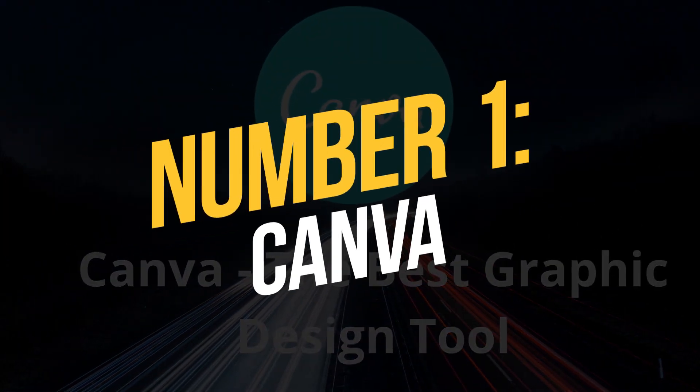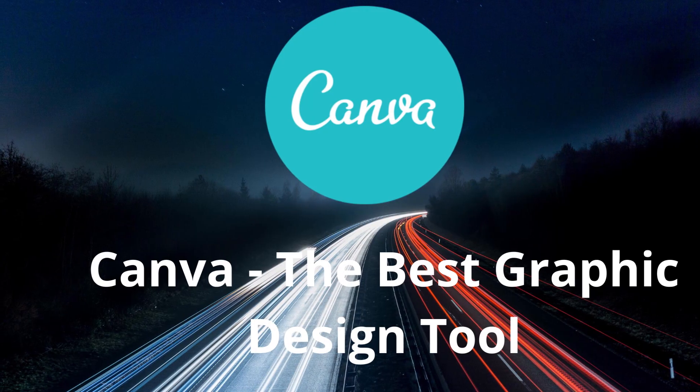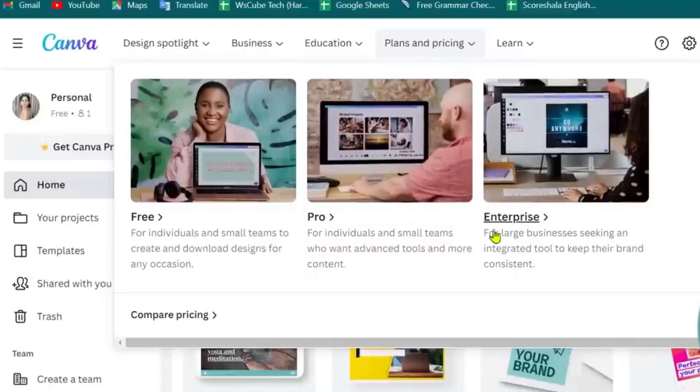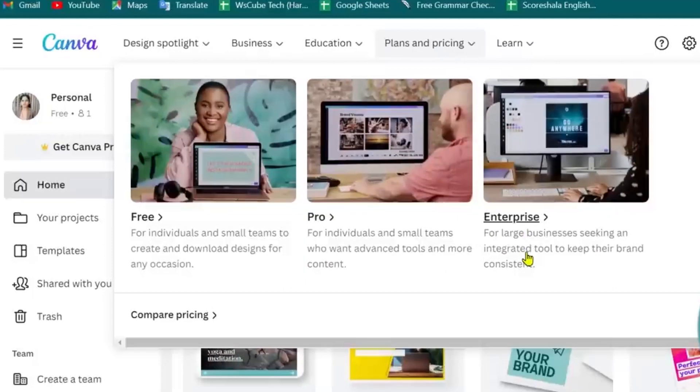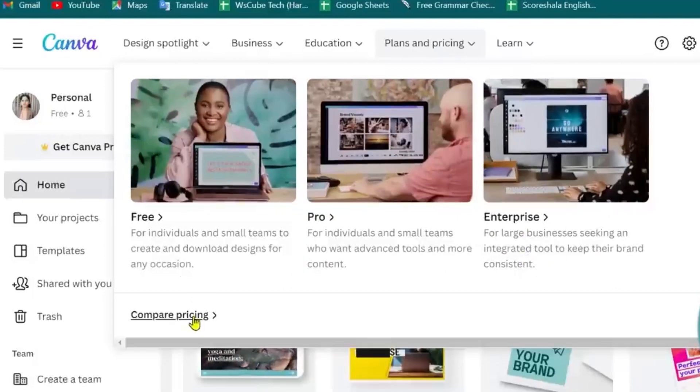Canva is a well-known graphic design program that you may use without knowing how to code. Additionally, it includes AI picture-generating capabilities.